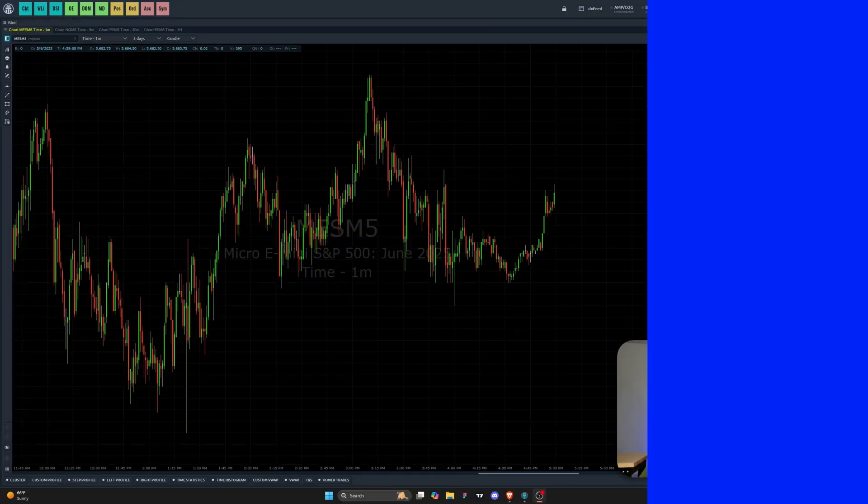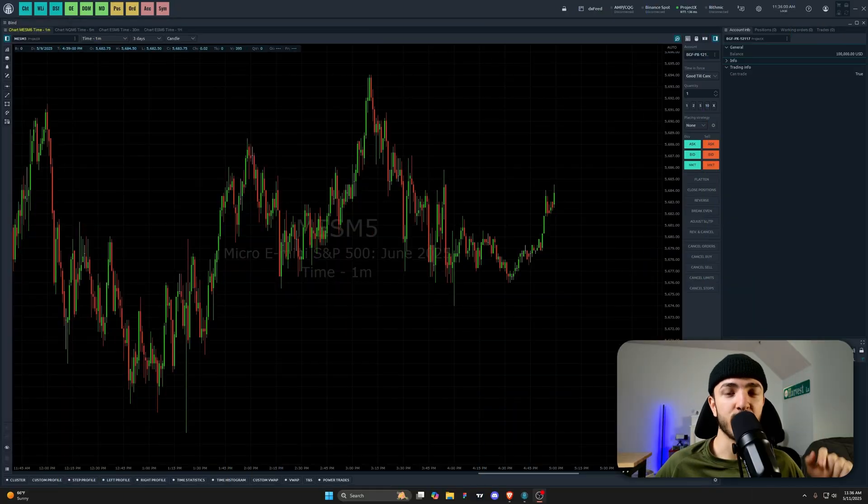All right, what's up guys, welcome to the video. Today we're going to be learning how to use Quant Tower. I don't want to waste any time, so let's get right into it.